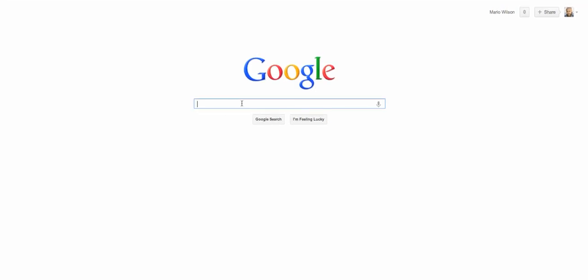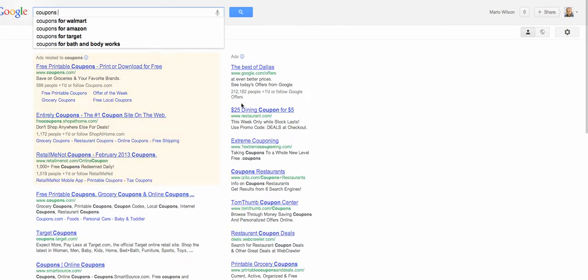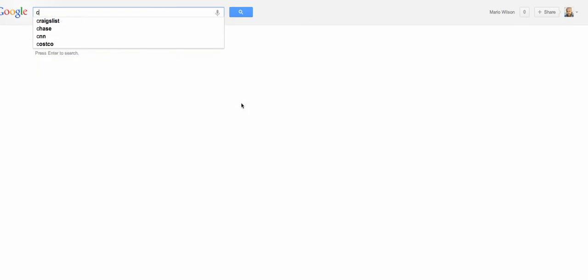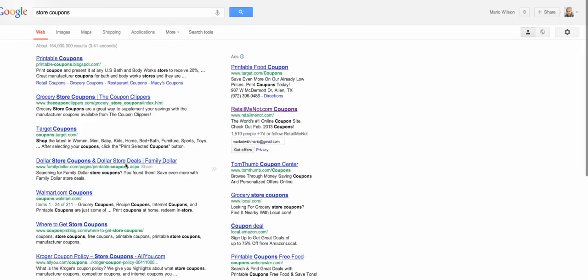So something that's very frustrating for me is I look for a lot of coupons online. Let's just say that you're looking for store coupons. It can be very frustrating to find a really cool one, or a really good one, and then you find out that it was posted on Google two years ago and it doesn't do any good.